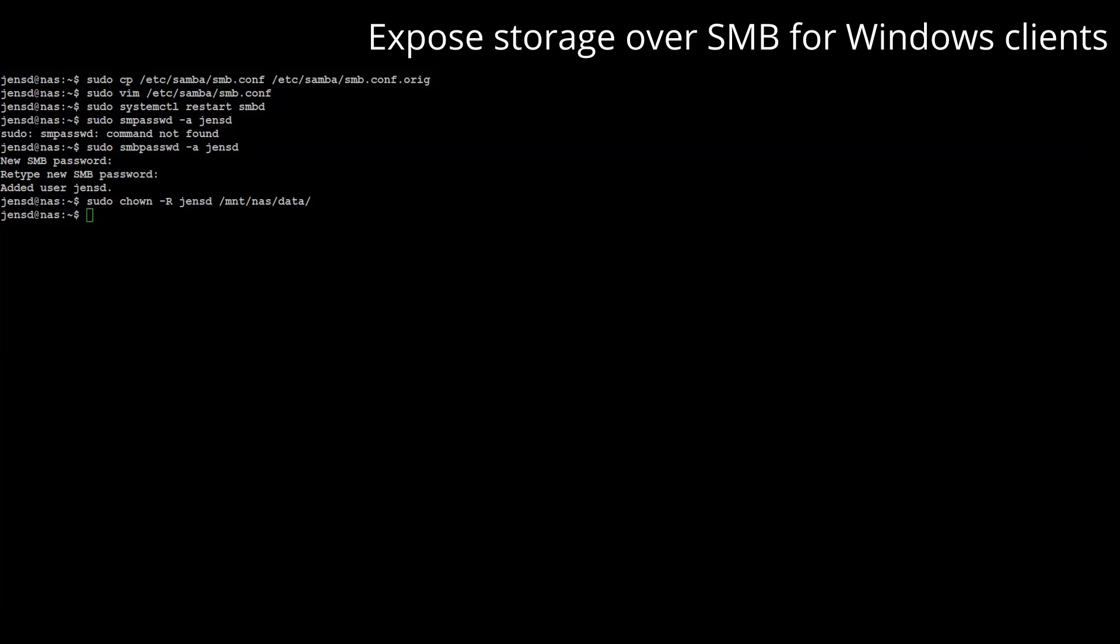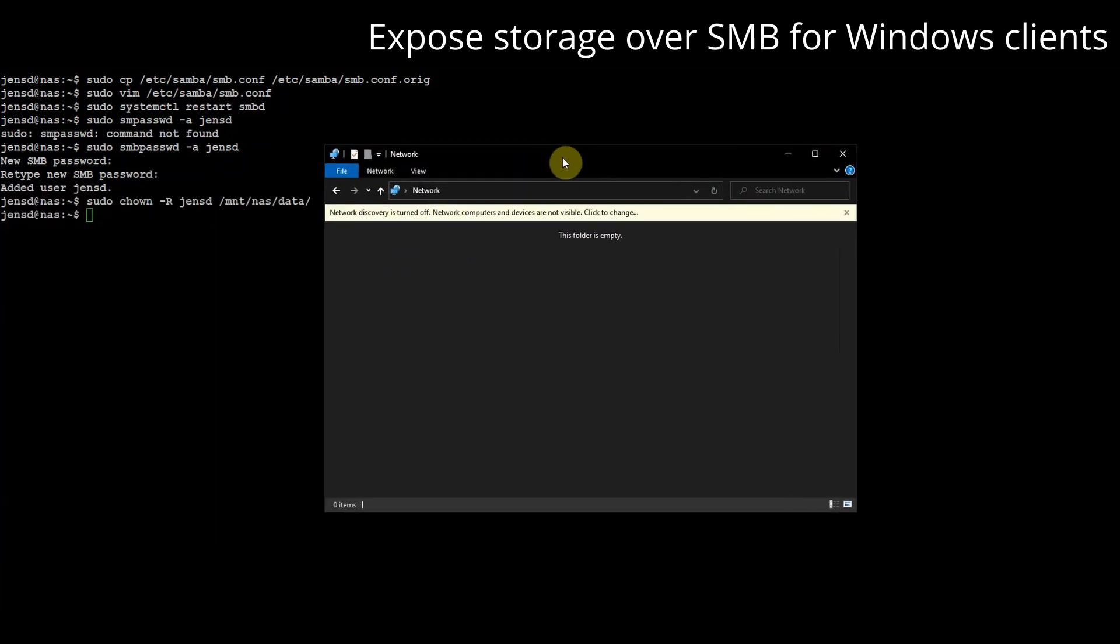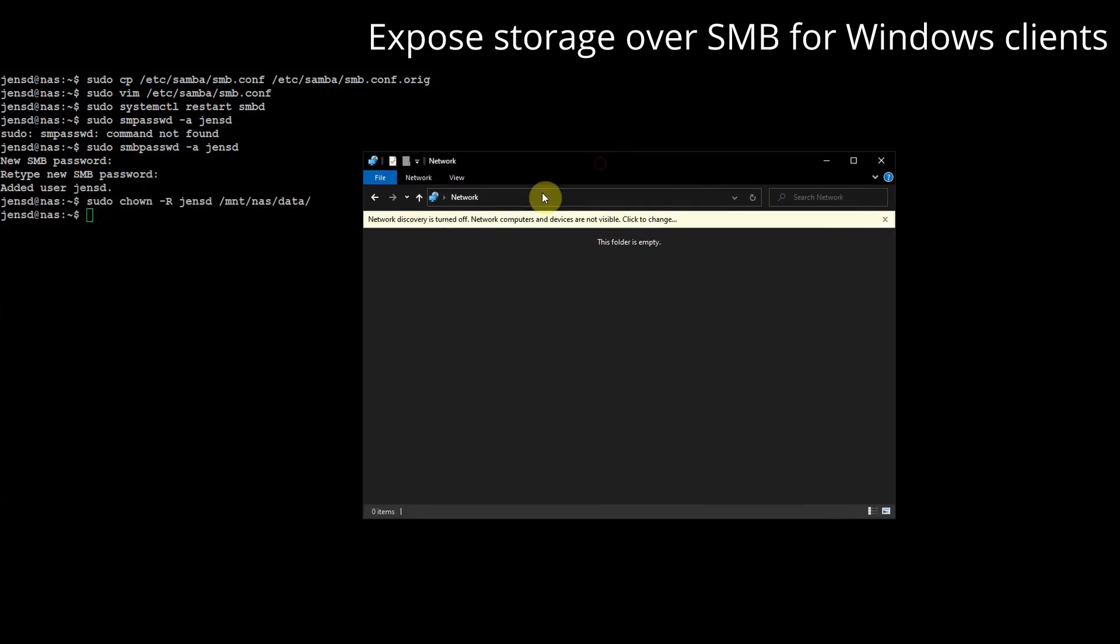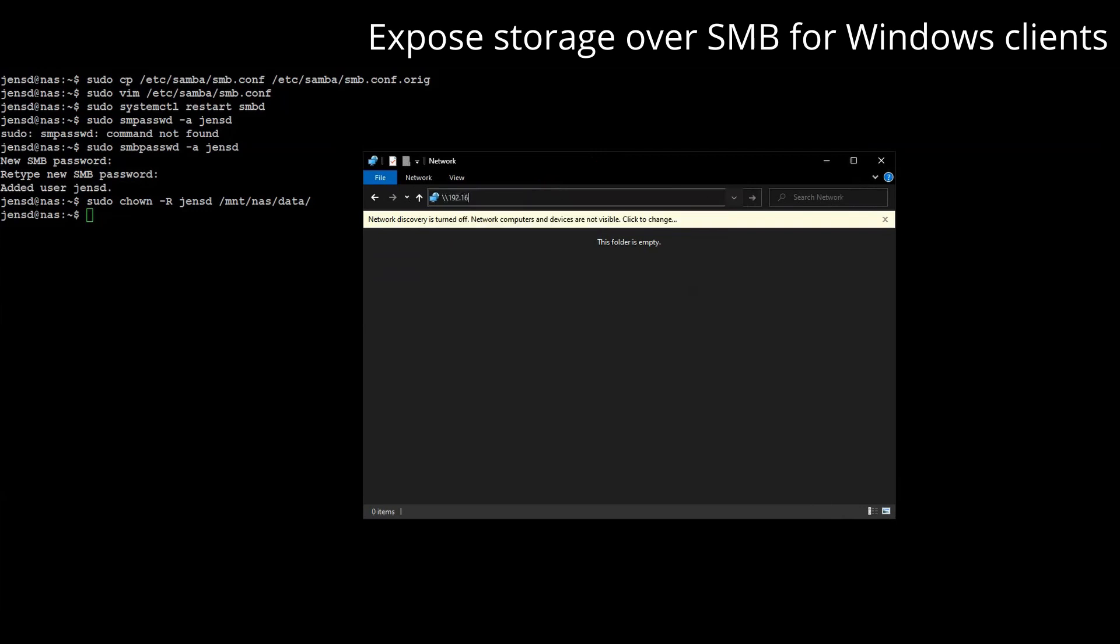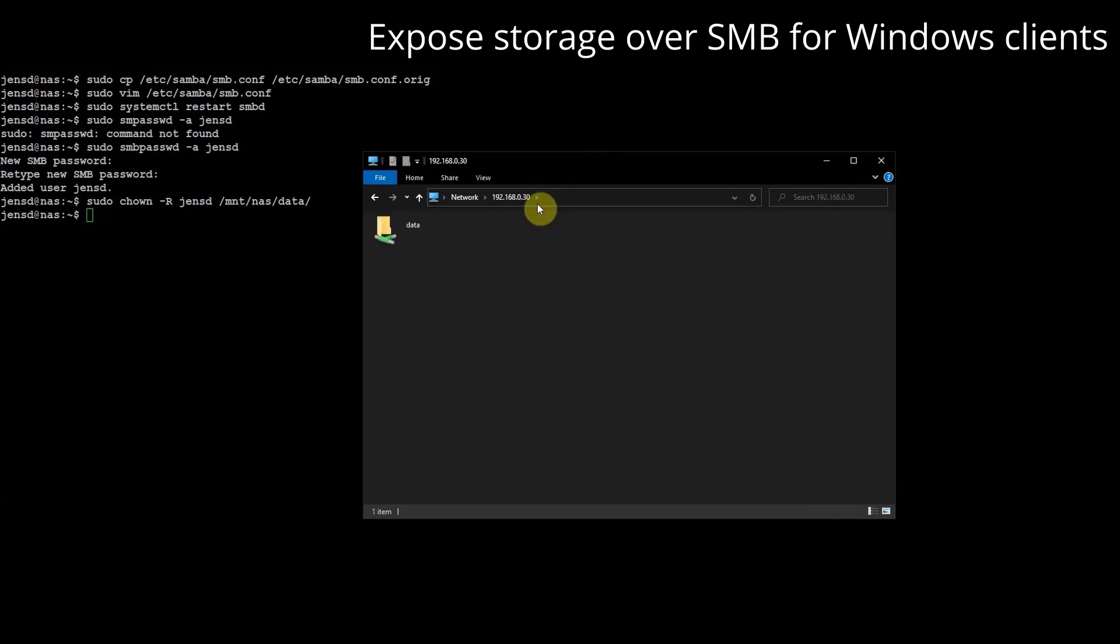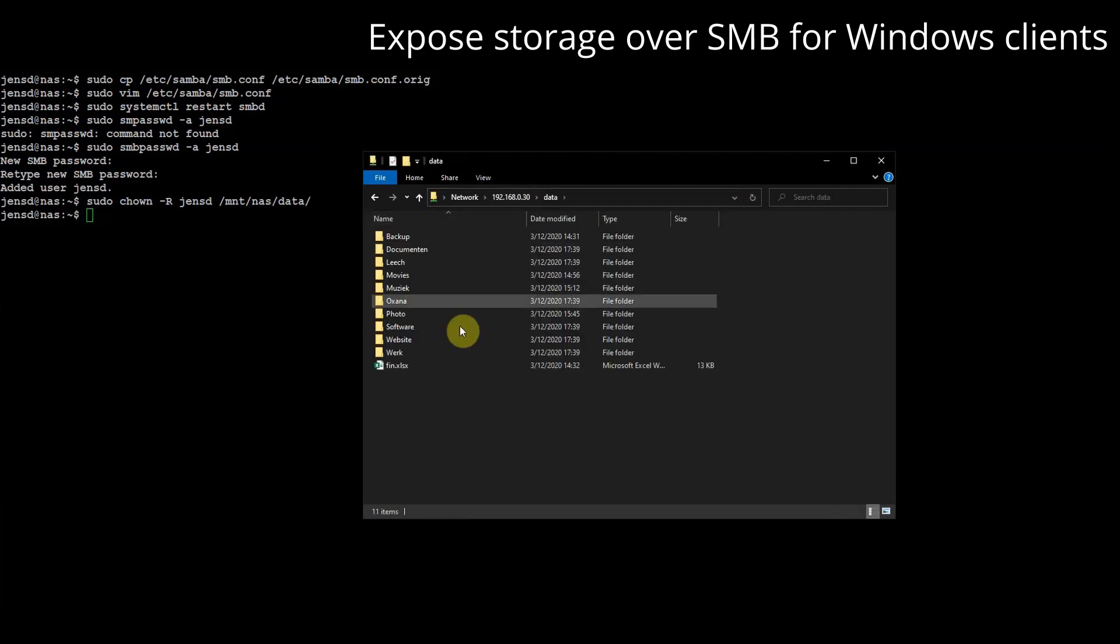Finally we can test access to our share from Windows. We can use backslash backslash IP or hostname then open the share. If it's the first attempt credentials will be asked. We can enter the user and password specified in smb.conf and the smbpasswd utility.